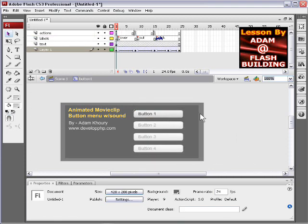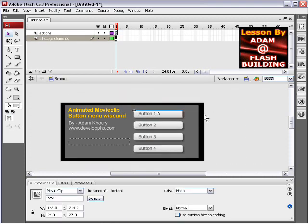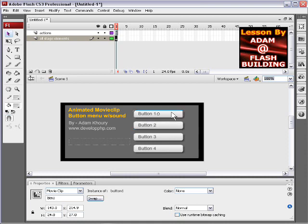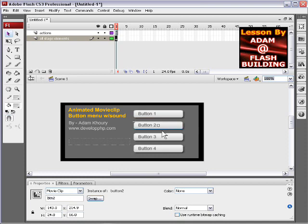So if you go inside, each button is set up exactly the same inside. Each button is a movie clip. This one has an instance name of button 1 in the properties inspector. This one has an instance name of button 2, 3 and 4.